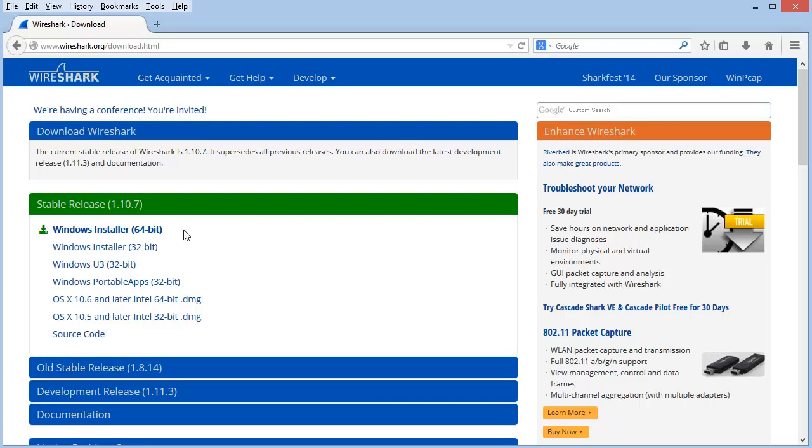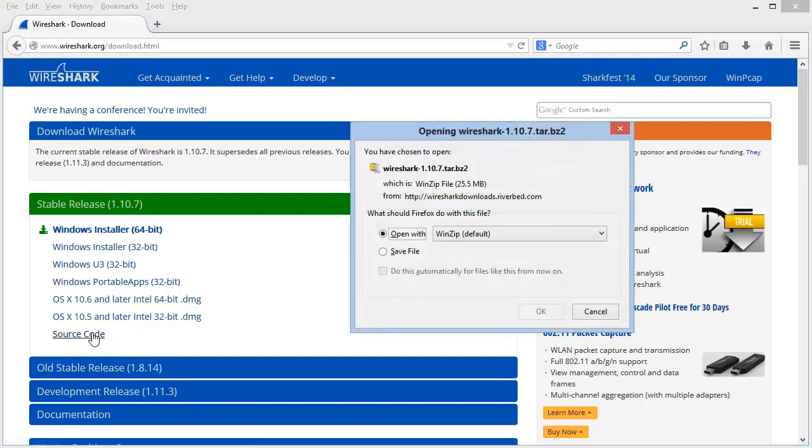At the bottom of this list, you'll see a line that just simply says Source Code. If you click on this, you'll be getting the tarball or the compressed file of all of the source code for the current stable release.